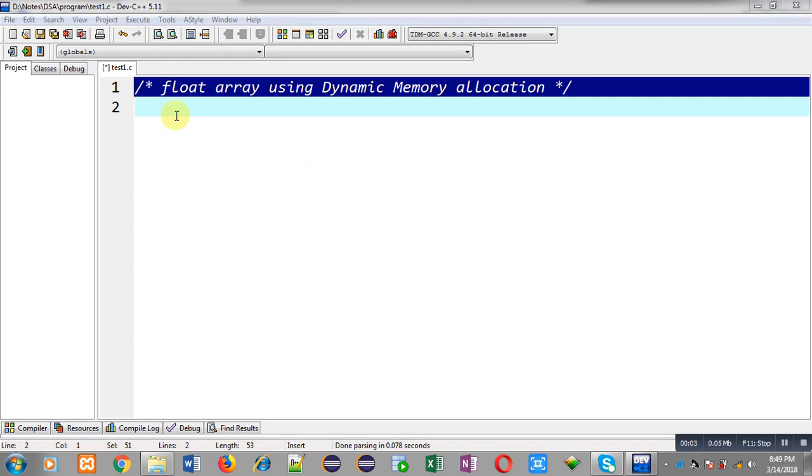Hello friends, I am Sanjay Gupta. In this video, I am going to demonstrate how you can implement a float array using dynamic memory allocation.